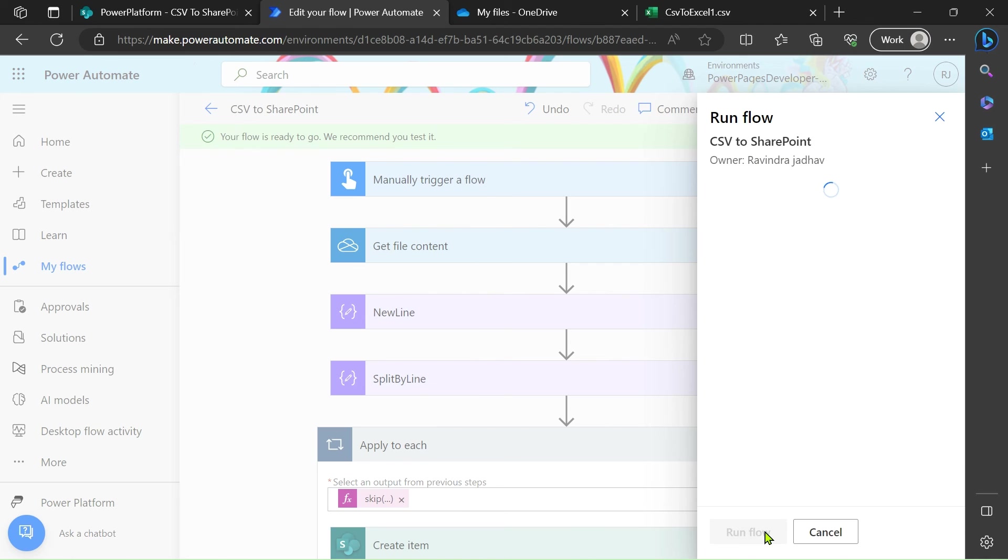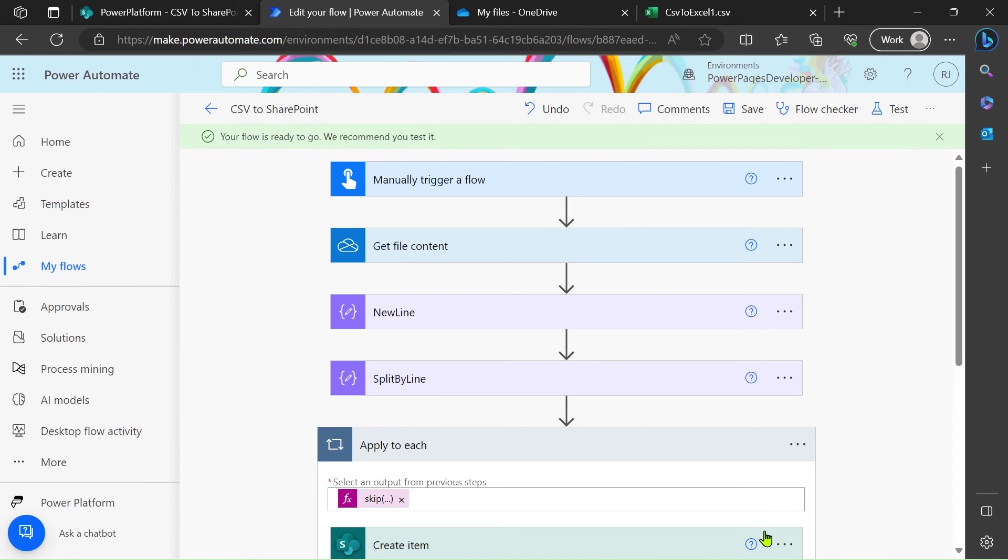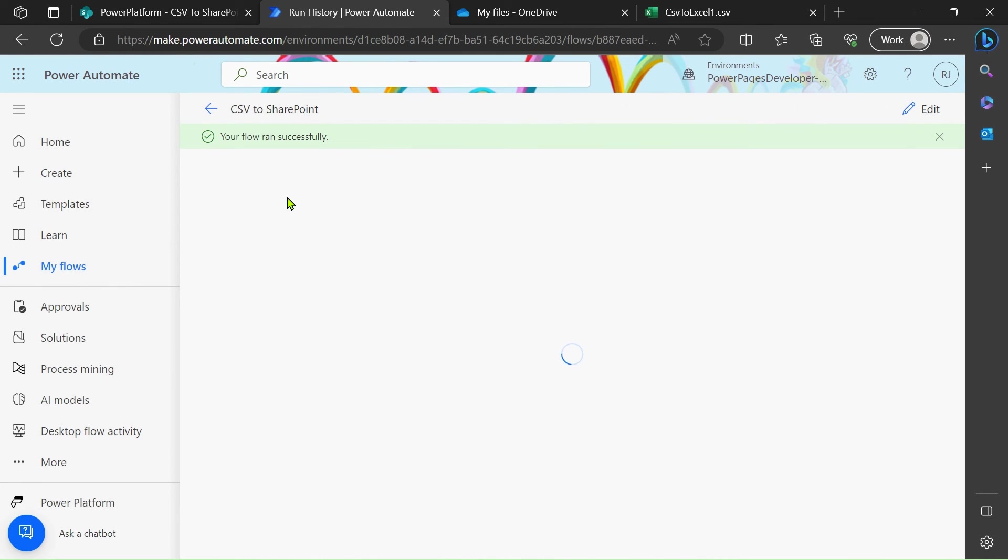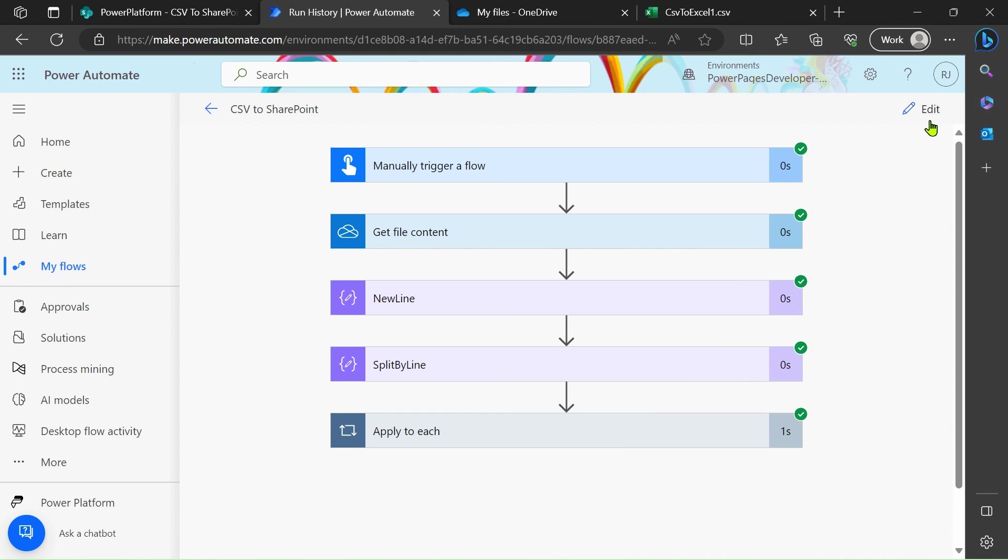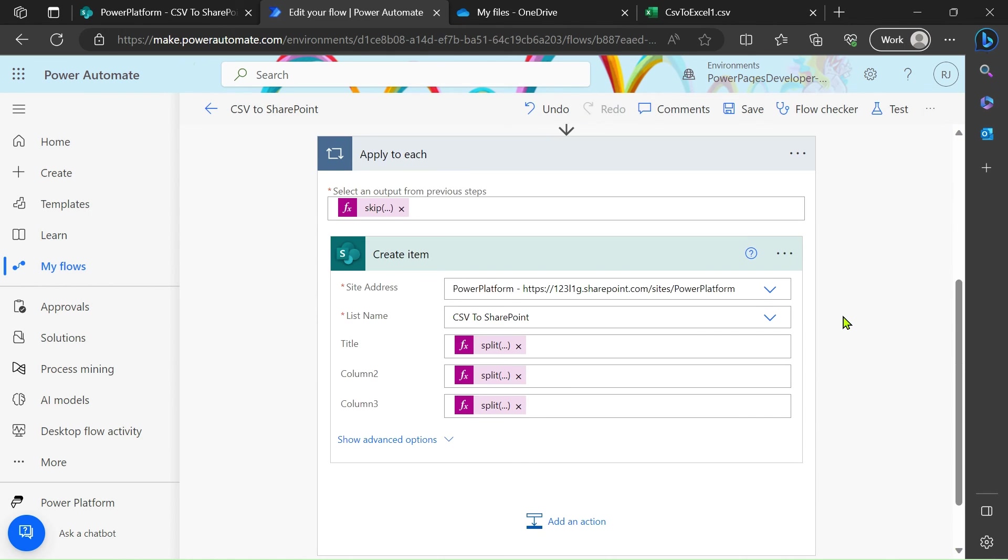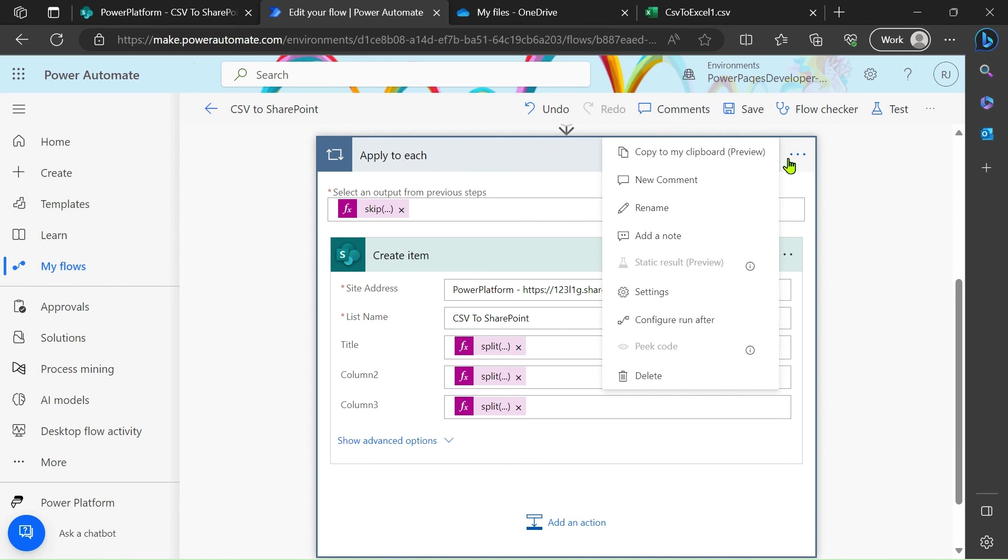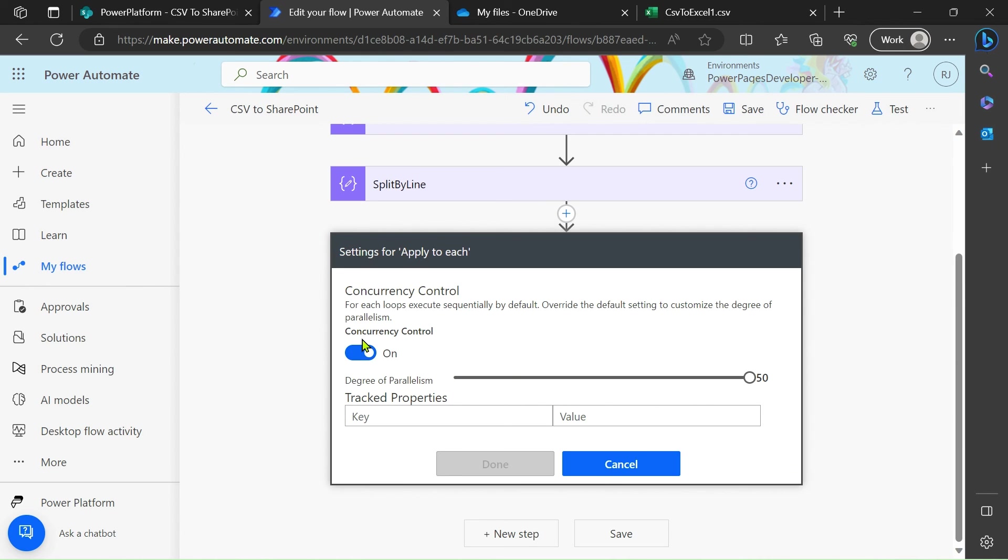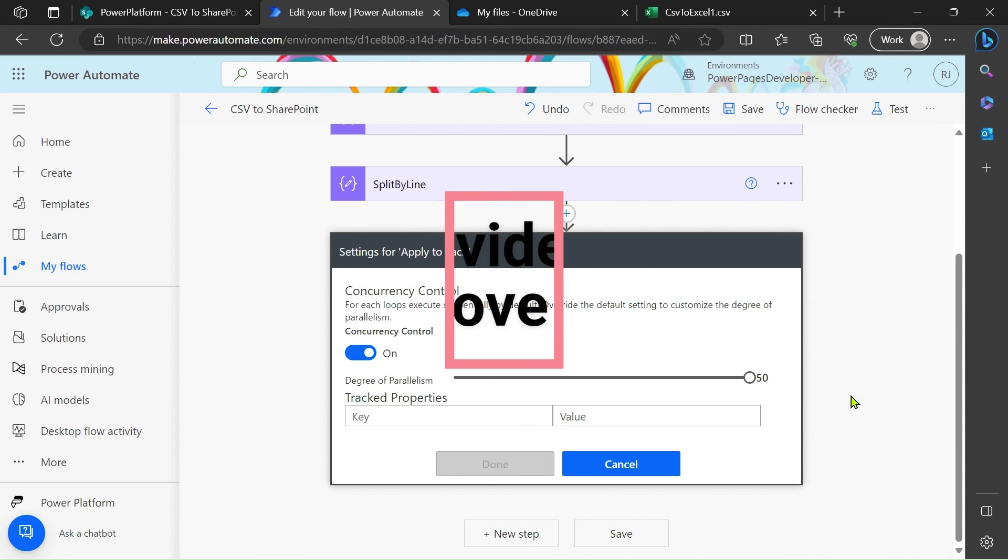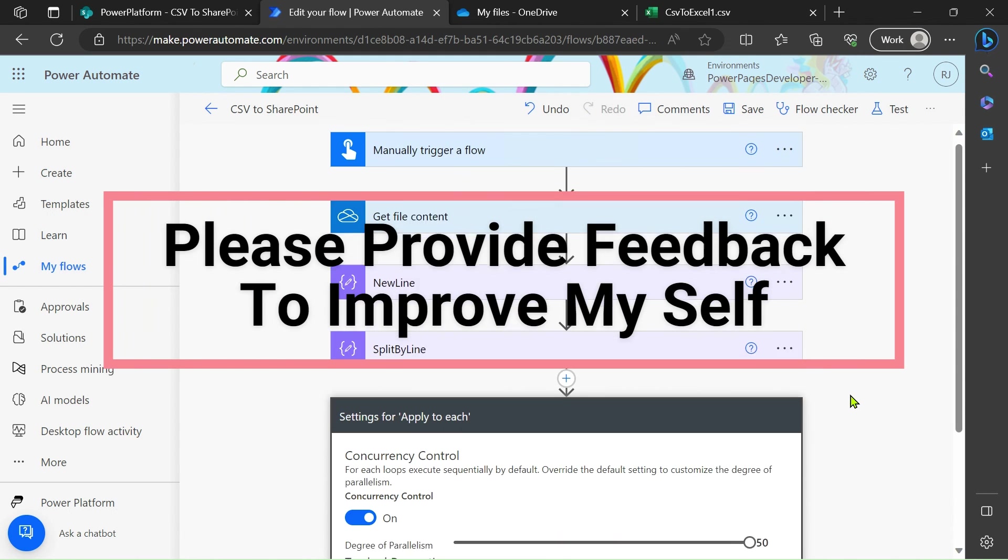Run the flow, click on done. So our flow is run successfully. Also, it take some time. In my case you can see it is in zero second. What you have to do in apply to each, go to these three dots, go to the settings. Turn on the concurrency control and just increase the speed to the 50.